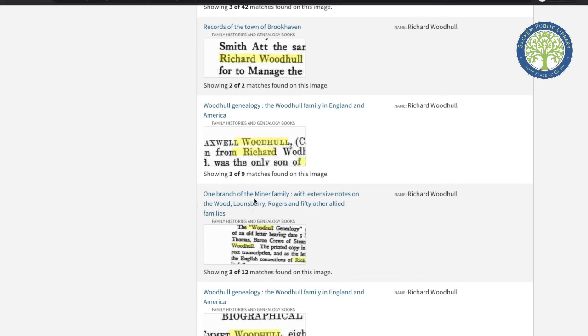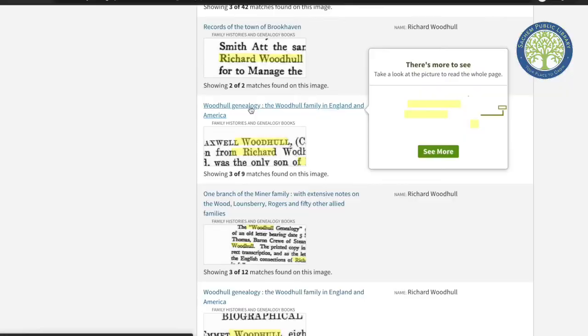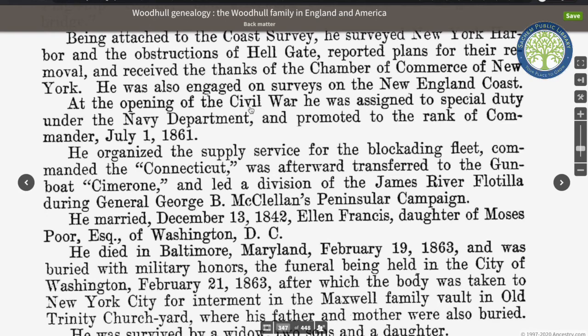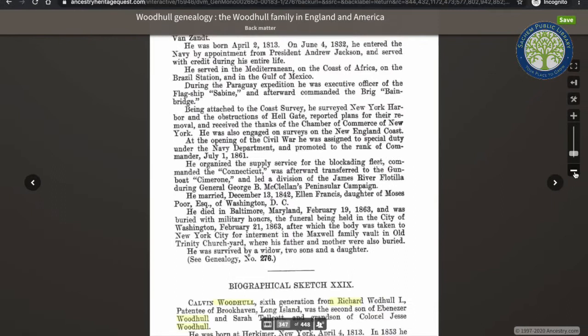A Richard Woodhull can be found in a genealogy of the Miner family, but he can also be found in a genealogy pertaining specifically to the Woodhulls. We can zoom in and out and use any of the tools on the side.